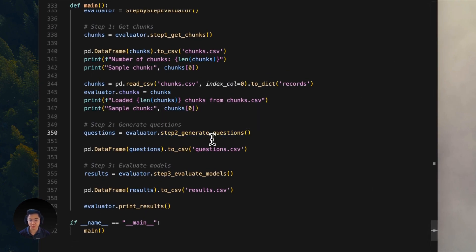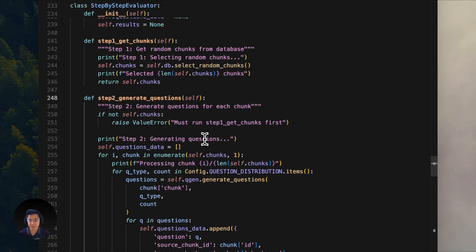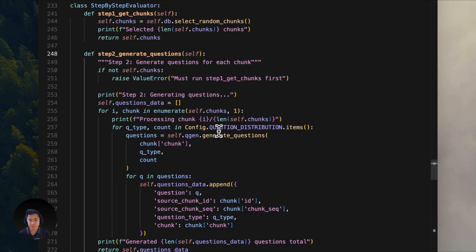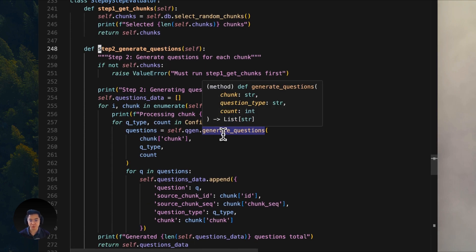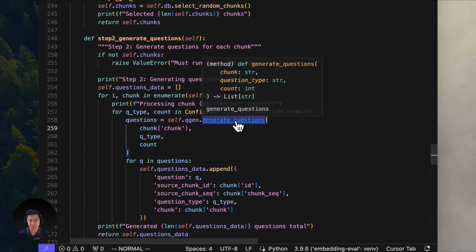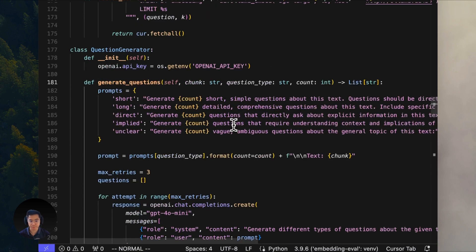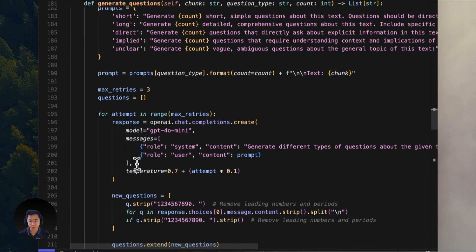Step two is where things get very interesting. For each chunk, we then use GPT-40 mini to generate the test question. Let's dive into the generate questions function. For each chunk of text, it asks GPT-40 to create 20 different questions.